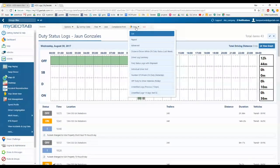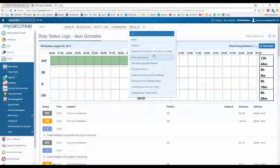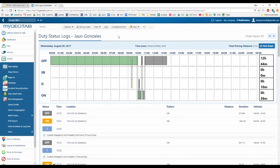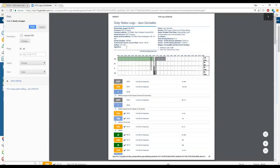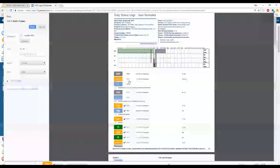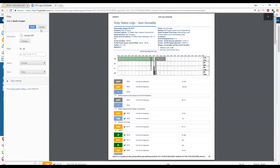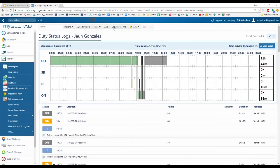You can change the view, run any custom reports you've added, or download the logs. You also have a Compliance Print document, which populates with all the information you've entered: company name and address, home terminal and address, carrier number, truck license plate, trailers, driver, rule set, time zone, duty status, time, date, location, annotations, and exemptions. You can print it as a hard copy or save it as a PDF.